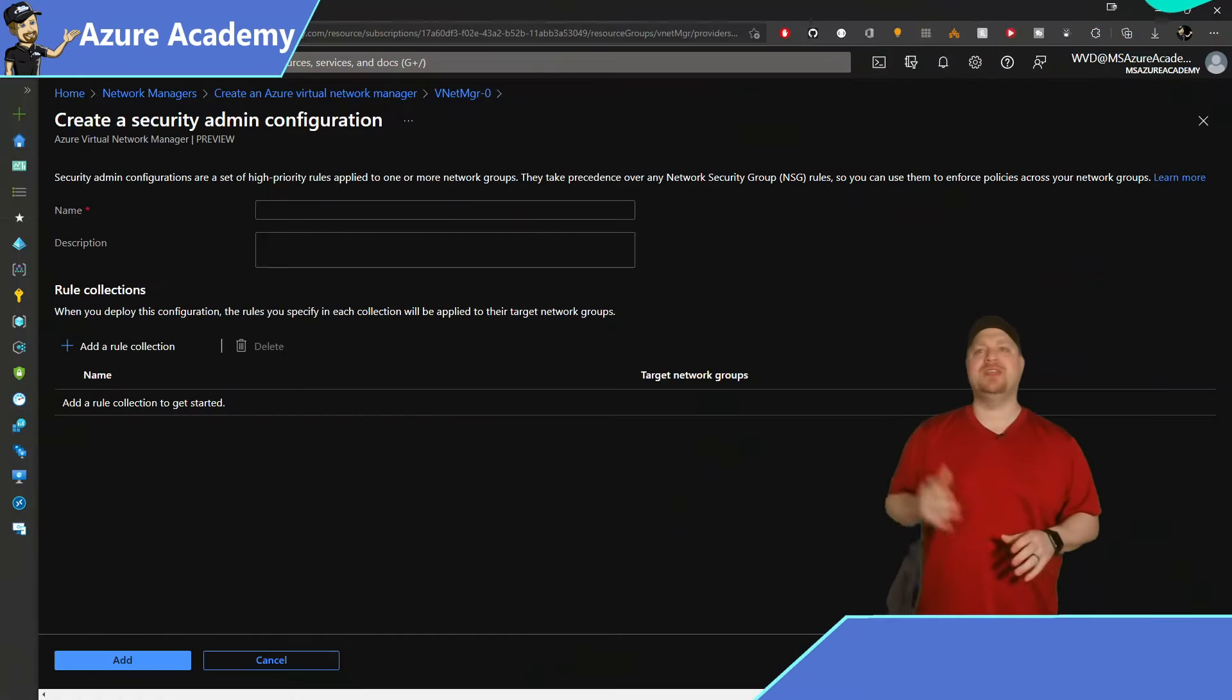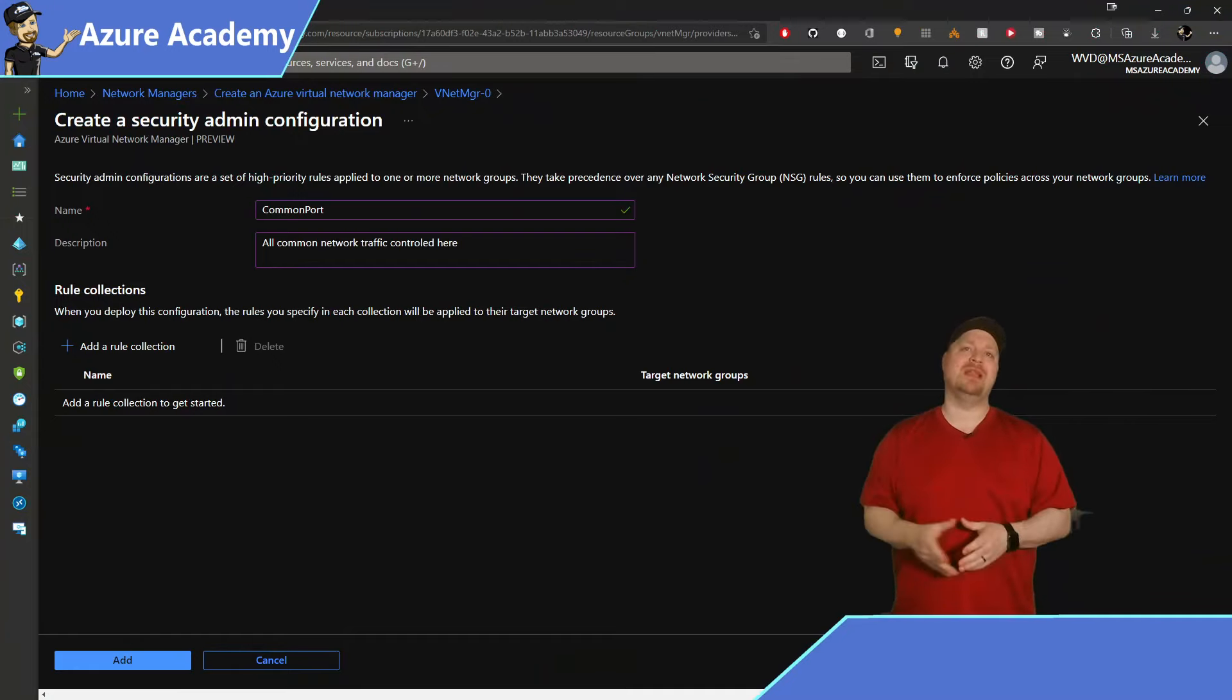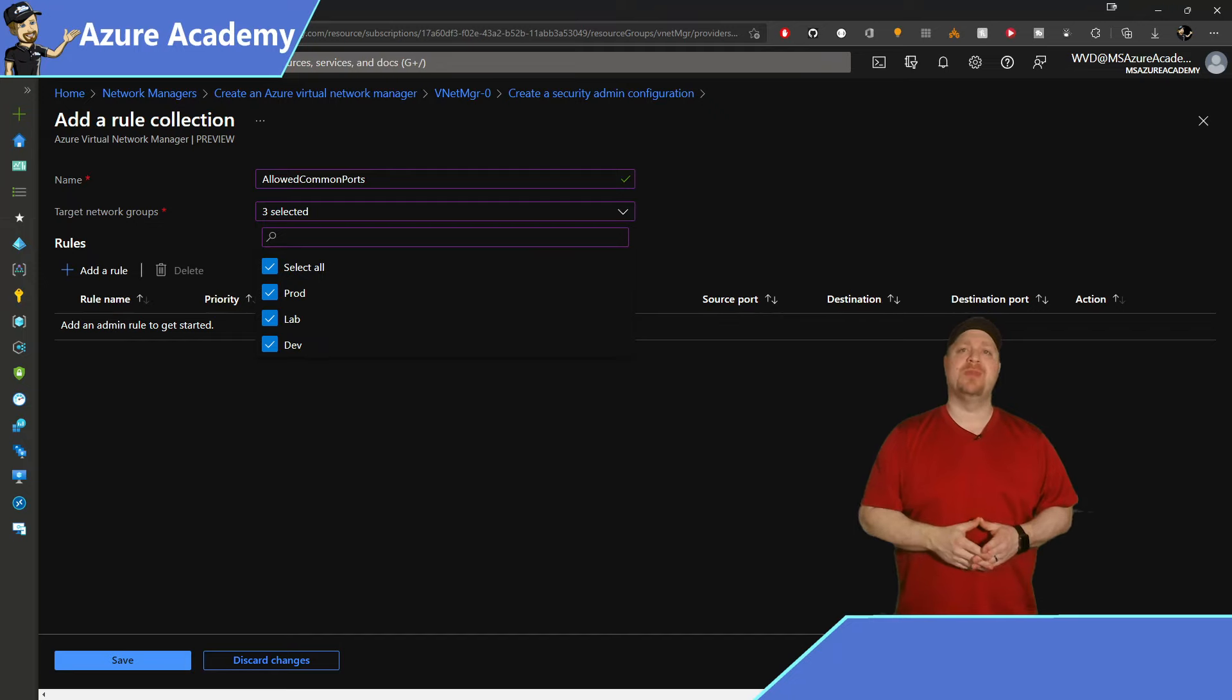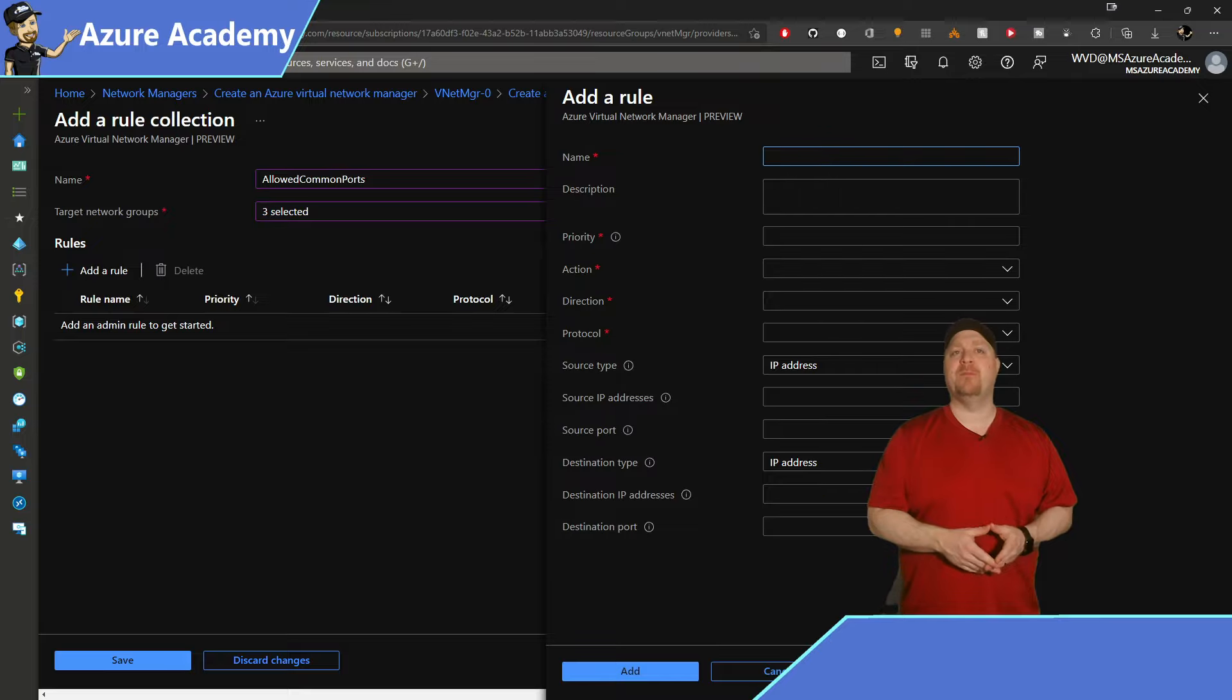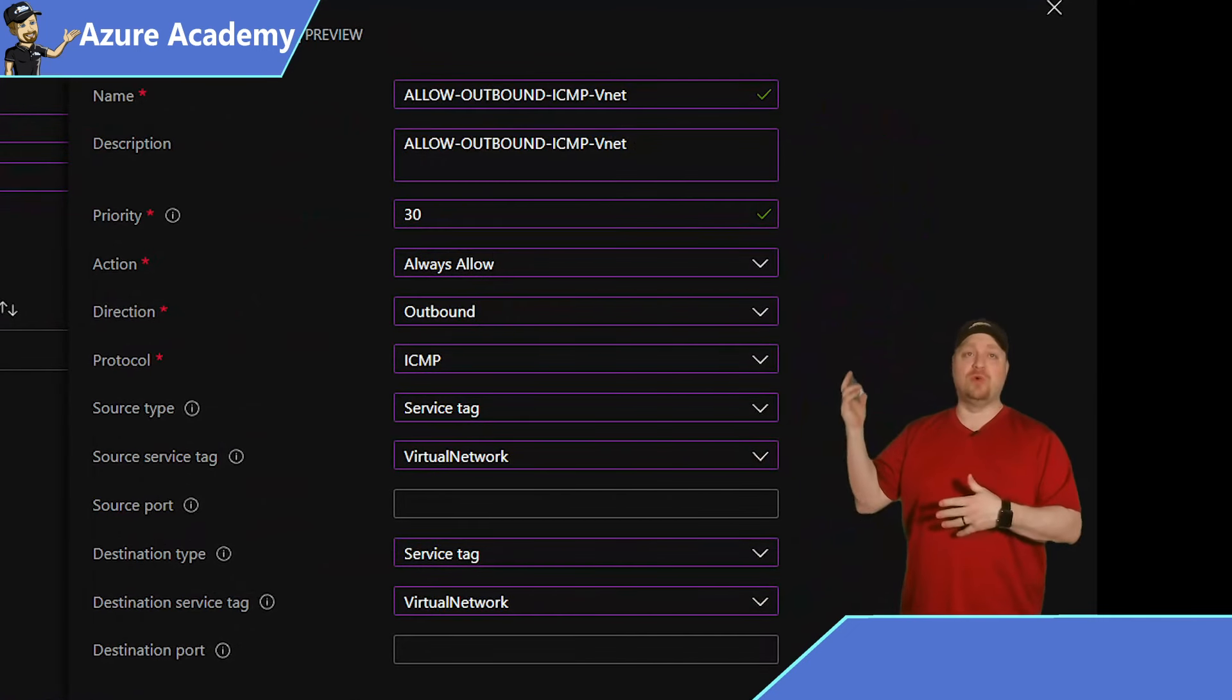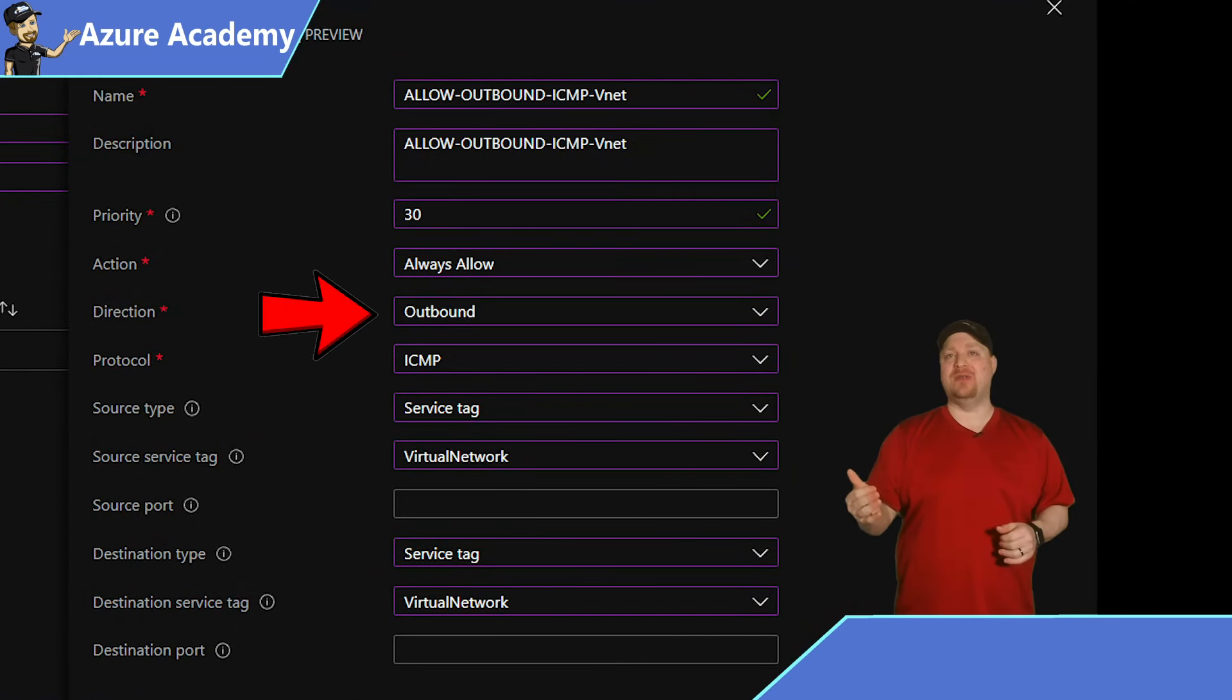Now I'll call this configuration Common Ports and I'll add a new rule collection. So go ahead and click to add a new rule. And it looks very similar to the other firewall or NSG rules that you've seen across Azure. And I like to name my rules so that I know what they're doing at a glance. So this rule is going to be allowed.